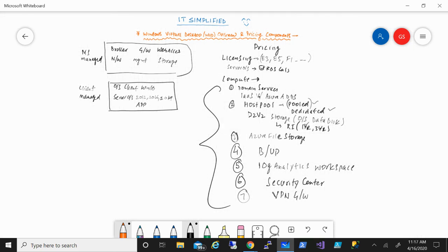These are some of the common components to consider when designing your WVD environment from a cost perspective. WVD is getting very popular and generating a lot of interest, mainly because a lot of the infrastructure is managed by Microsoft on the back end, and some customers may not have the expertise to manage RDS services themselves. The Windows 10 multi-session, which is only available to deploy in Azure, makes it even more attractive. I hope you found this useful — thanks for watching, have a good day.